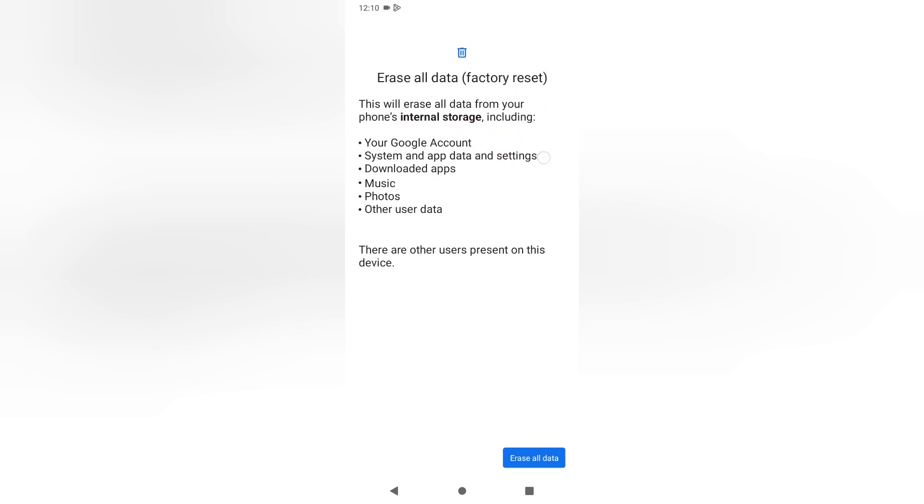It's going to erase internal storage, that's why you need to backup. Google account, system and app data and settings will be removed. Downloaded apps will be removed, music, photos, and everything will be deleted. That's why try to backup first to another device or cloud.